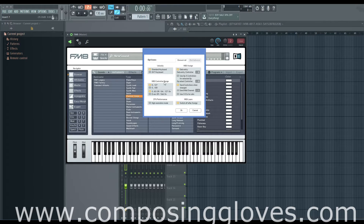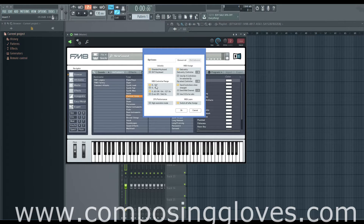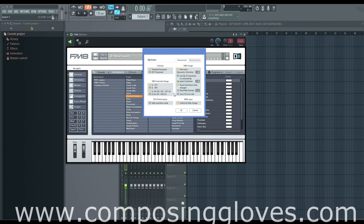You have this MIDI controller range, and basically this has to do with the keyboard you have. Chances are you do not have a DX7, so just leave it at zero to 127. And then this on/off thing is like, if you have a switch that you want to MIDI control on and off — 63 or lower turns it off, and 64 or above would turn it on.